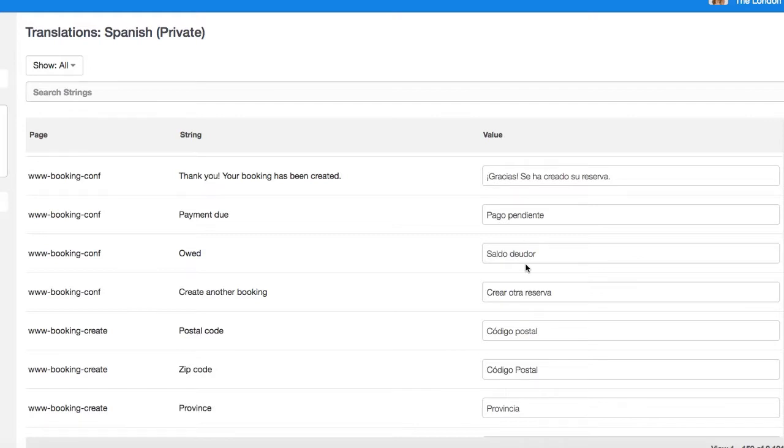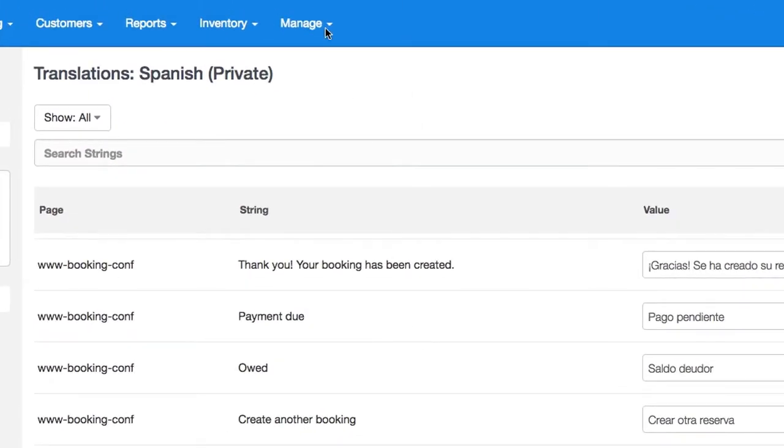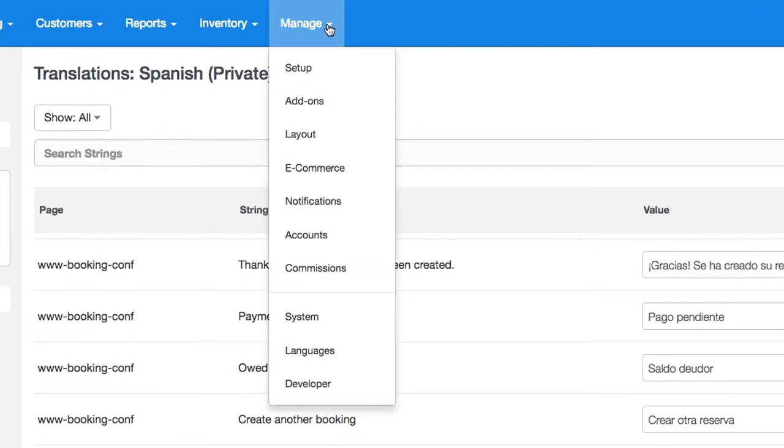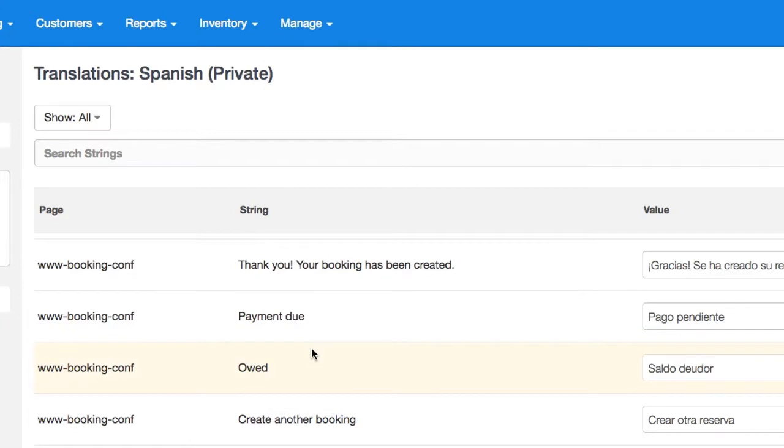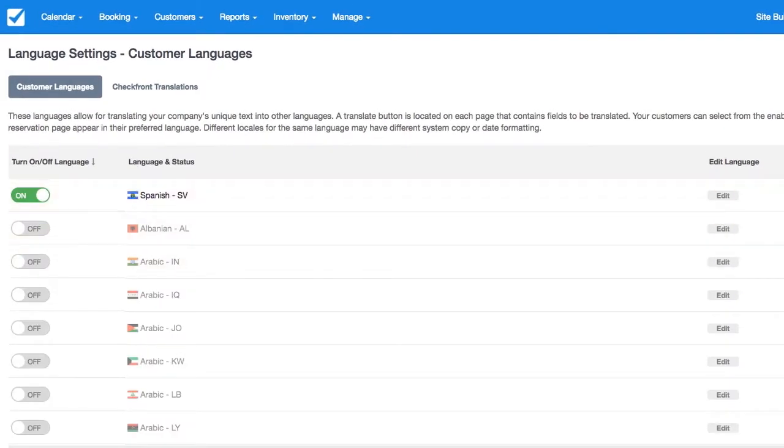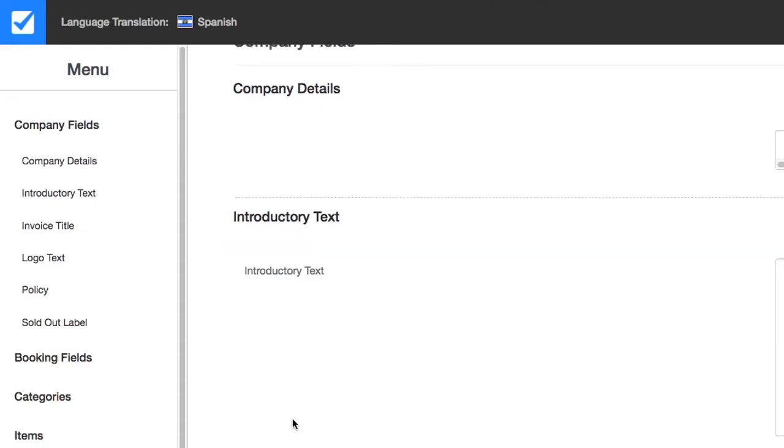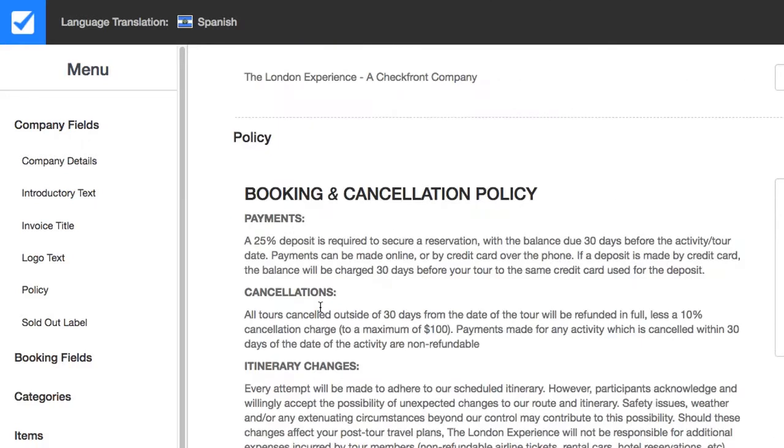You may notice that these are all translations for system text like payment, create another booking and so on. To edit text such as notifications, booking policy, etc., you may want to go to Manage, Languages and edit the language from here. You will find your company details, introductory text, booking cancellation policy and all other parts that you'd like to translate.